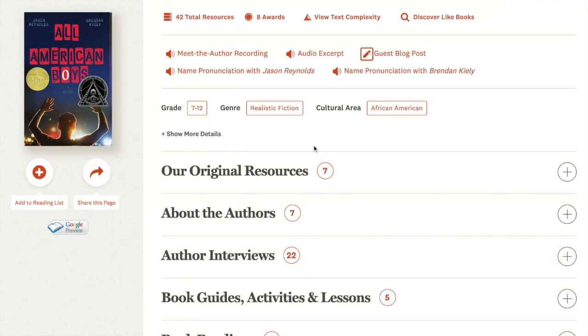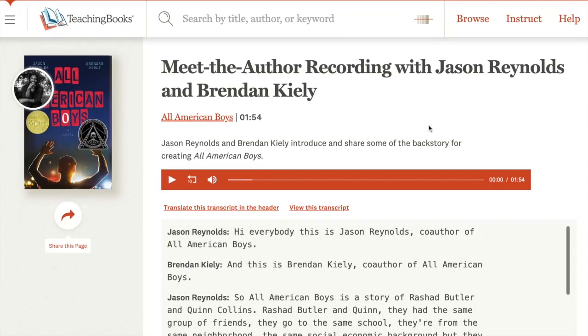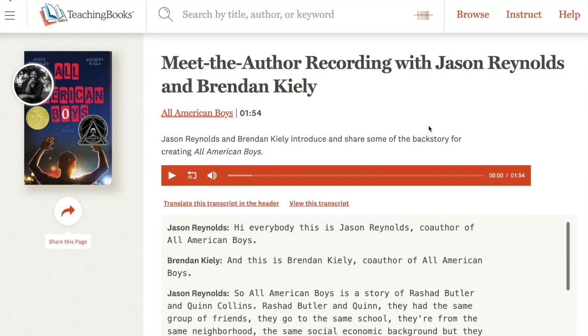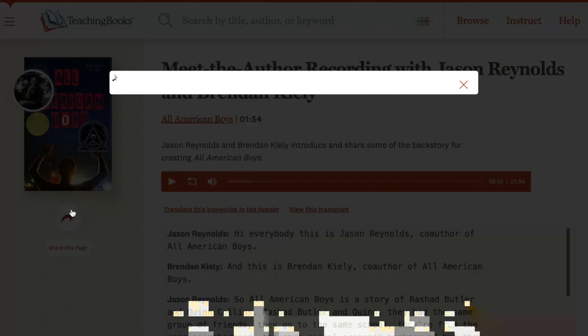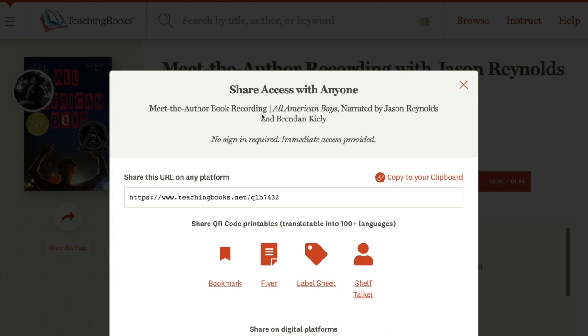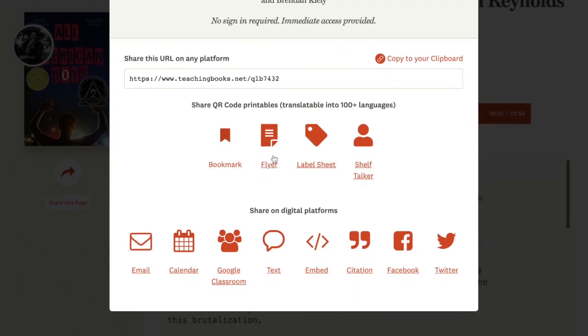Let's say you want to take this Meet the Author recording and assign it to your students as a way of introducing the novel. You would click this share arrow. It will tell you that you are sharing the Meet the Author book recording and you can use any of these means to do that.